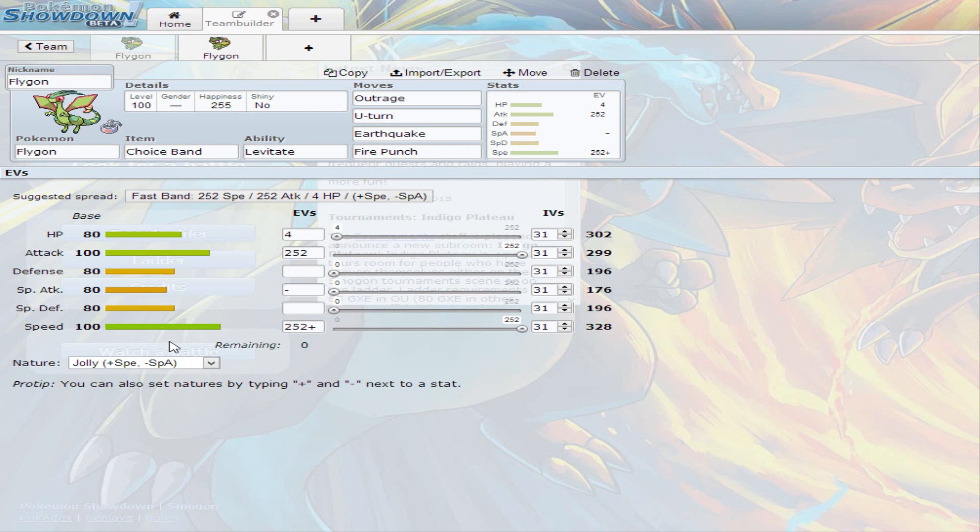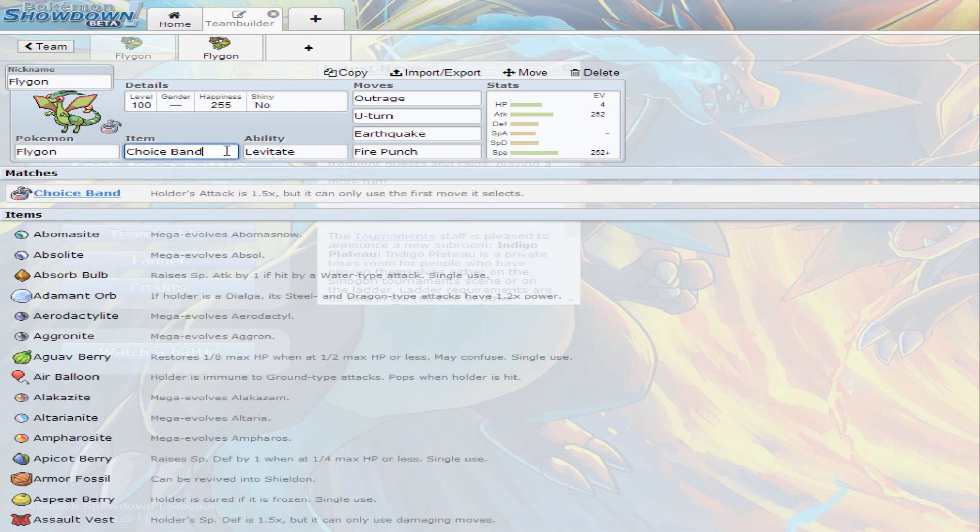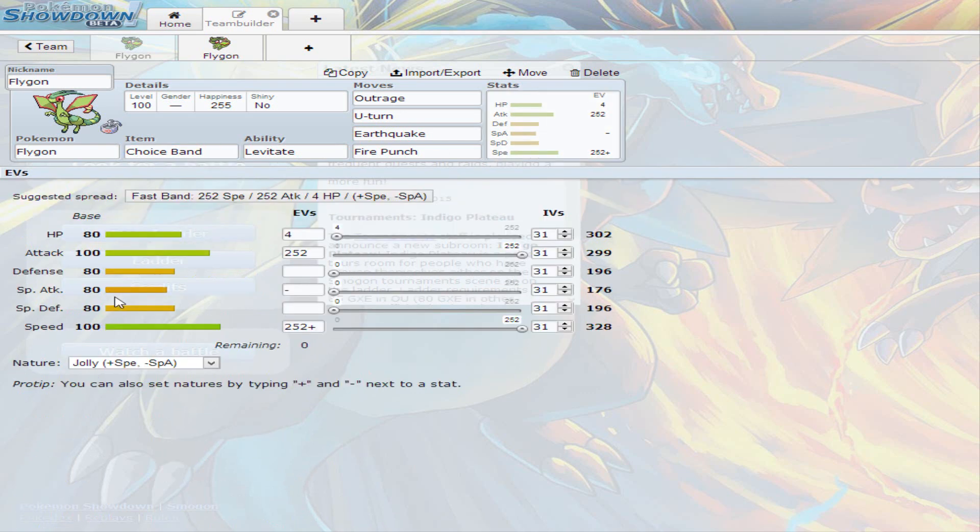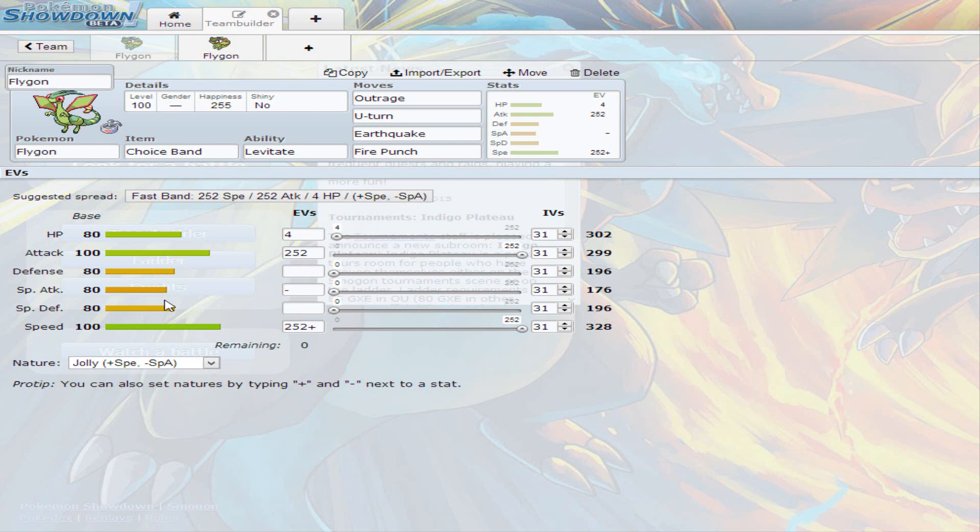I decided to go with full speed, full attack, and just 4 on hit points, and give it Choice Band, because it is going to be a physical attacker. It has a base special attack, meaning it's workable, but it's not going to be hitting as hard as possible with special attack. Defenses are decent, meaning it can be bulky if you wanted to make it bulky. But Flygon works best at hitting offensively, and then afterwards just running away from the battle, and switching into a better Pokemon that can deal with whatever it's facing.